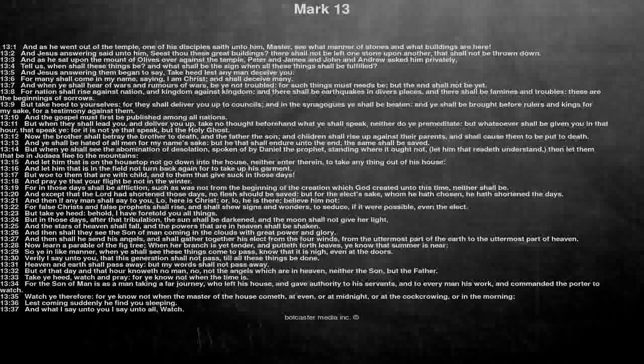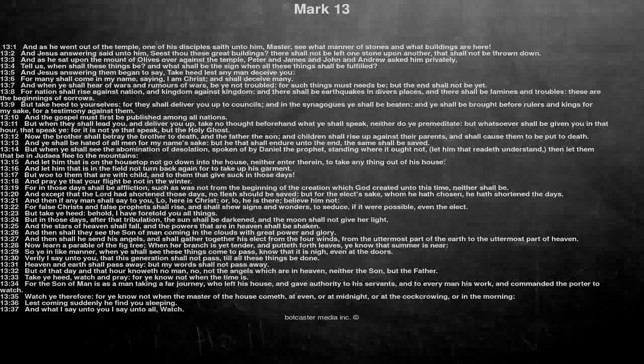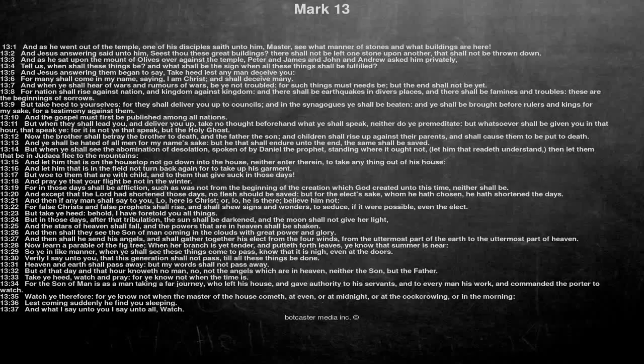And then if any man shall say to you, Lo, here is Christ, or, Lo, he is there, believe him not. For false Christs and false prophets shall rise, and shall shew signs and wonders, to seduce, if it were possible, even the elect. But take ye heed, behold, I have foretold you all things.